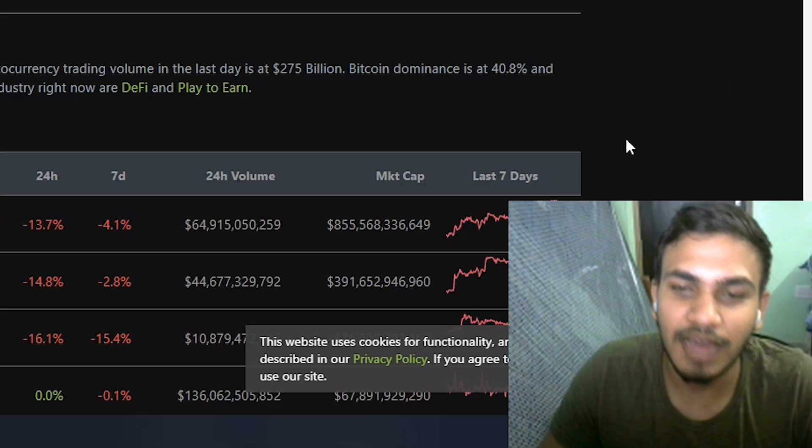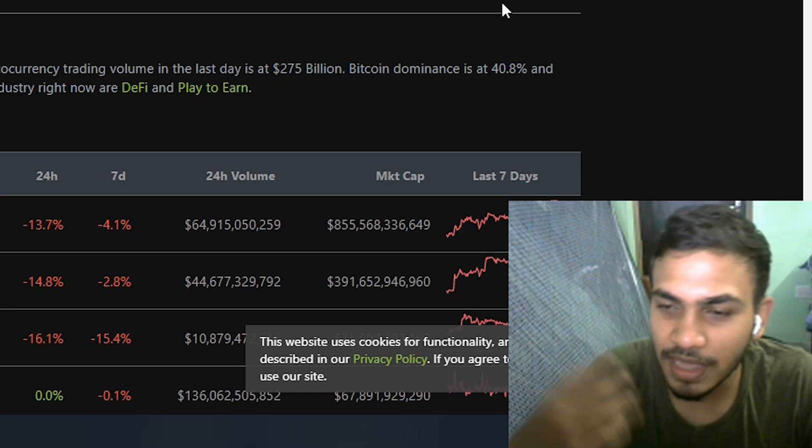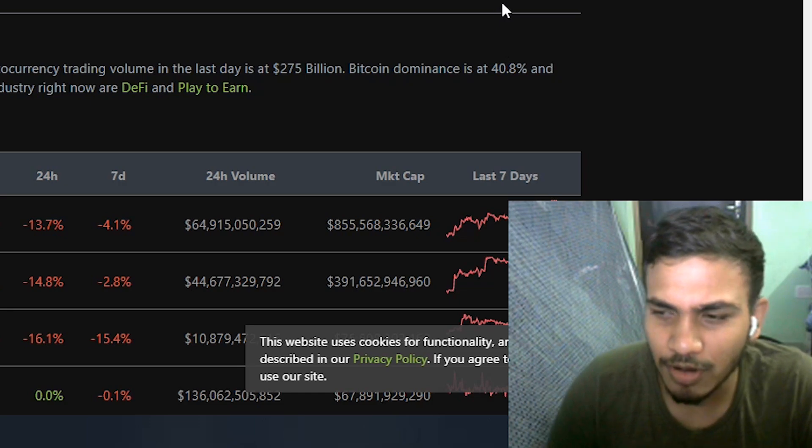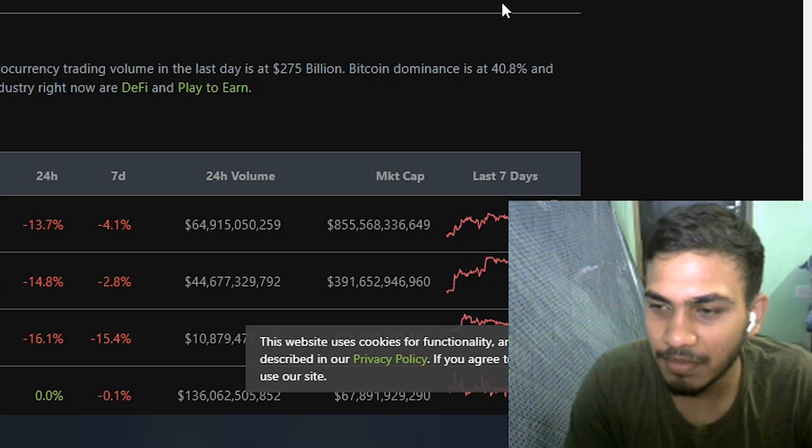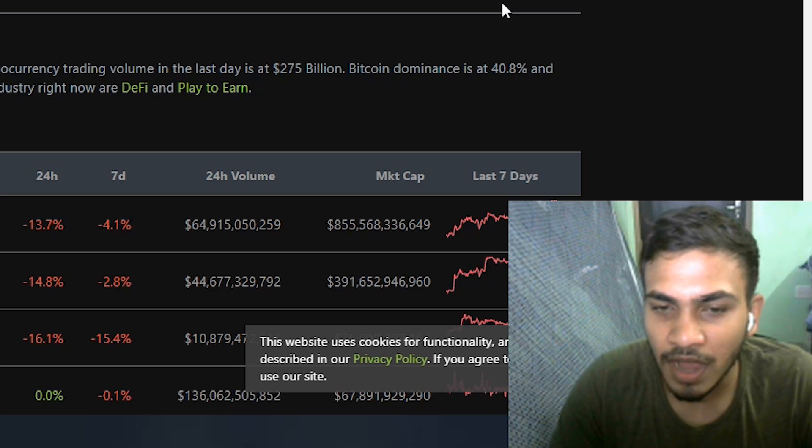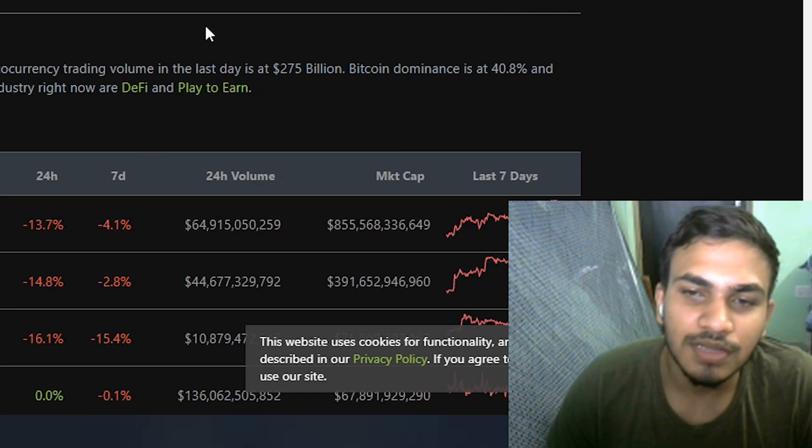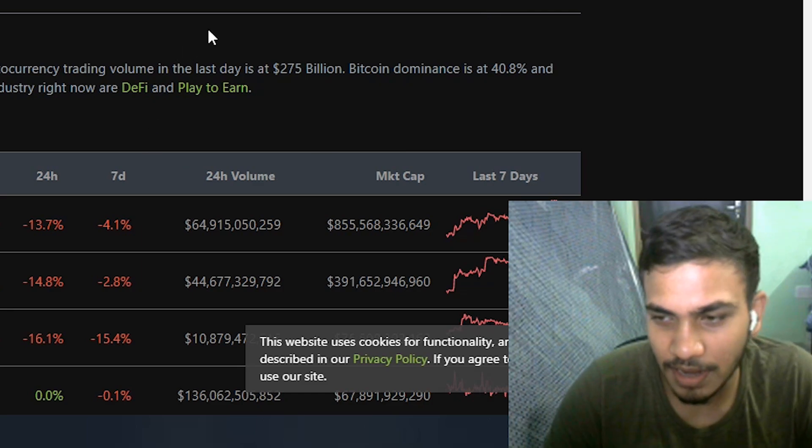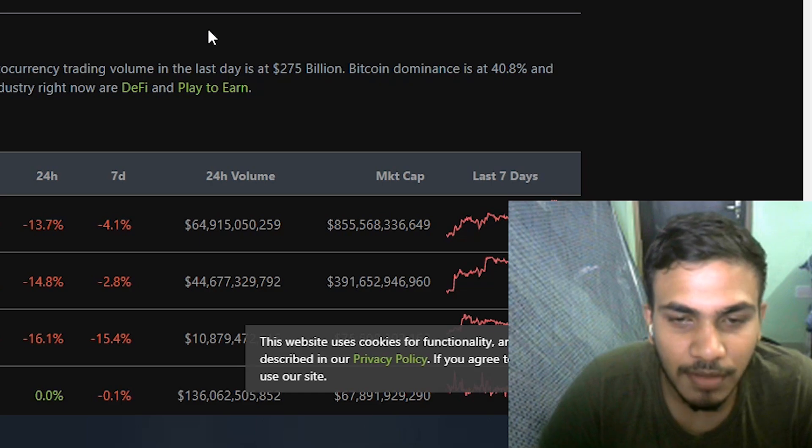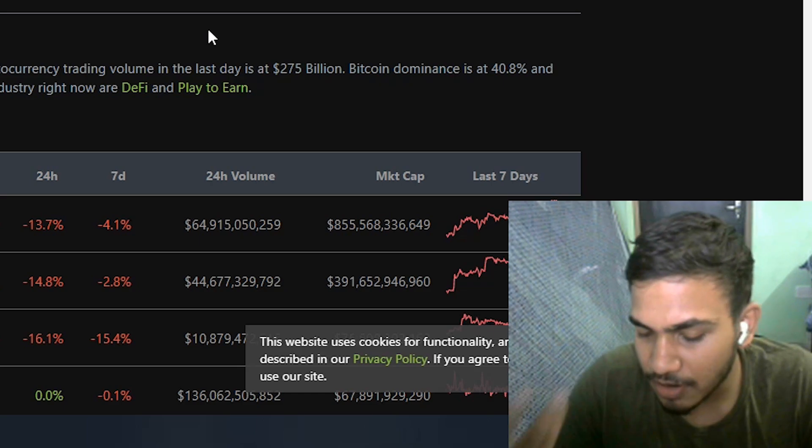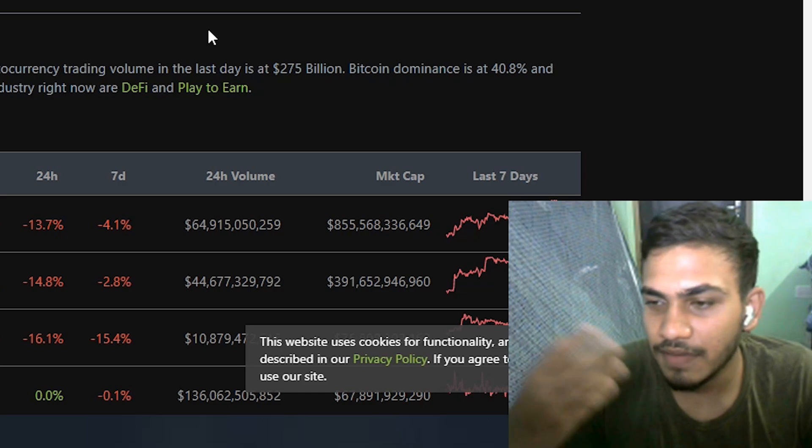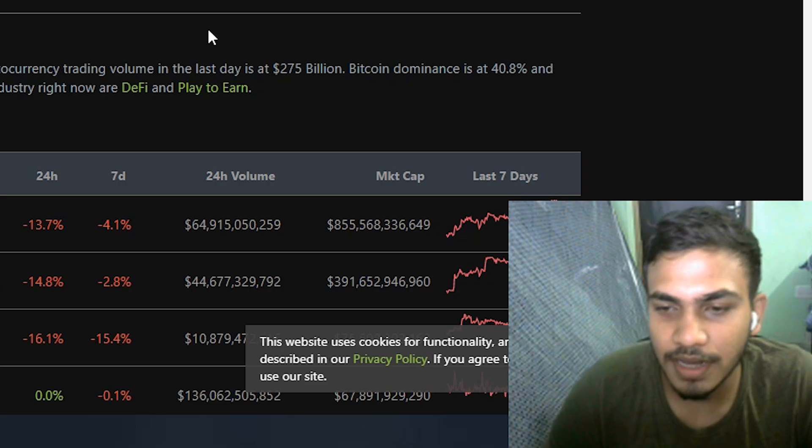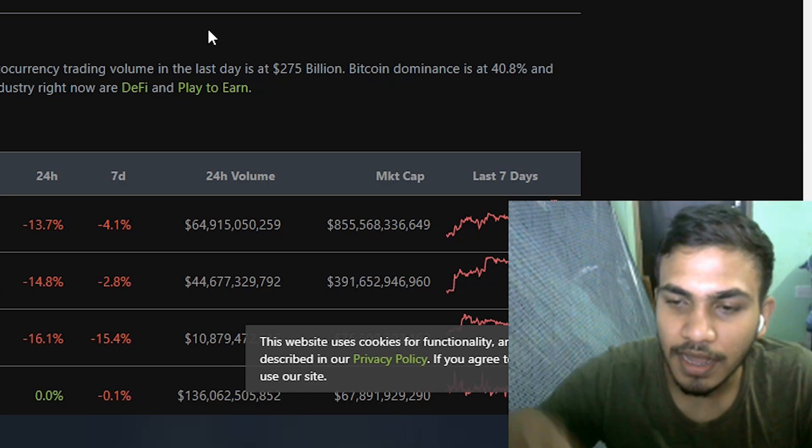Bitcoin dumped 10% in just a few hours. All altcoins are dumping as well. I'll explain why these dumps are happening and what to expect for the upcoming days in this video. This is a lower high pattern.